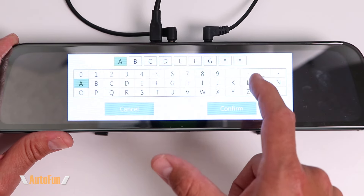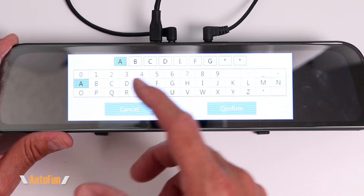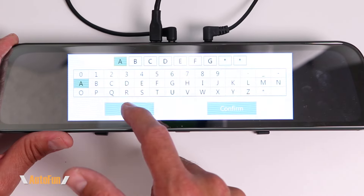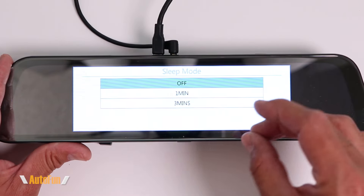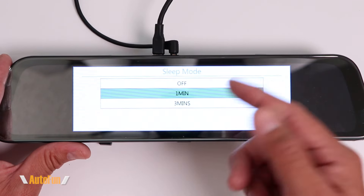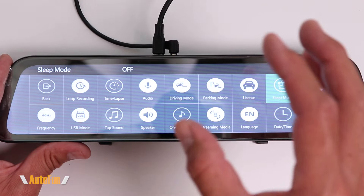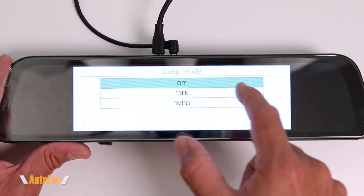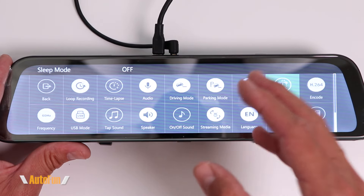Then we have the license mode option, which allows us to enter our license plate or some other custom message that will appear on the recorded video. Then we have sleep mode, which allows the screen to turn off after a certain period of time while still recording — useful if you don't want to use this as an LCD mirror and prefer a normal standard mirror. I always leave mine off because I want my screen to stay on all the time.